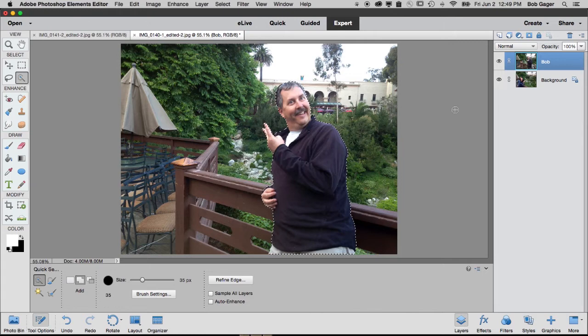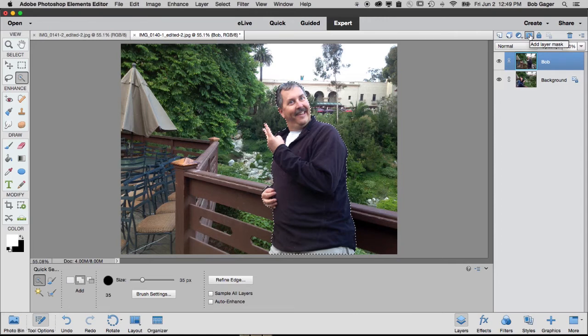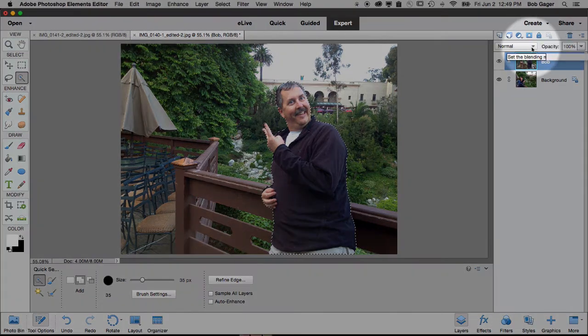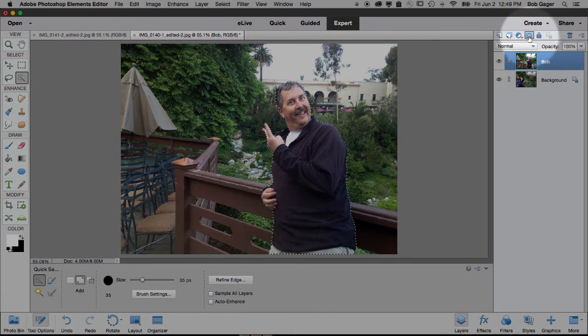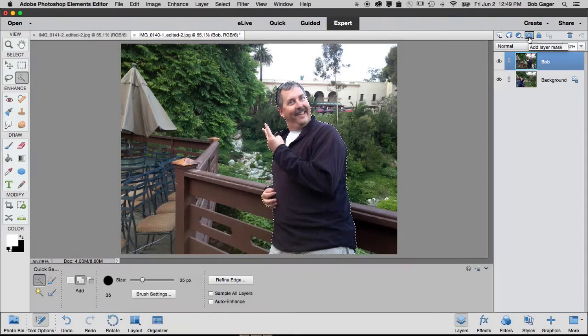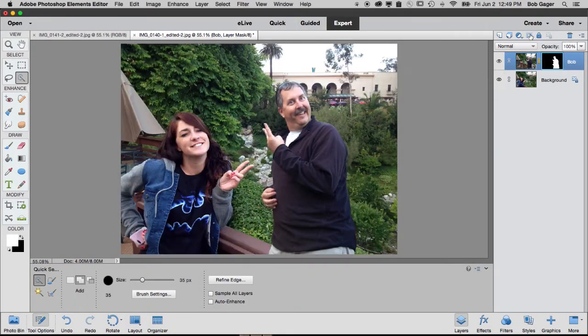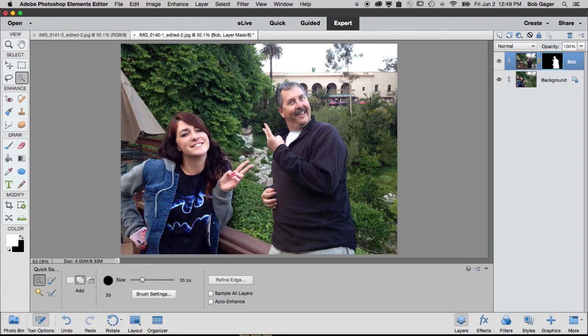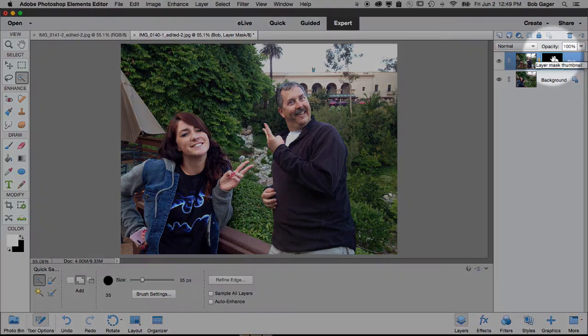And the next step is to add a layer mask. This button right up here, let me highlight that, this square, this blue square with a clear circle in the middle, that's how we add a layer mask. And all you do is click it. And what happens is a layer mask gets added.